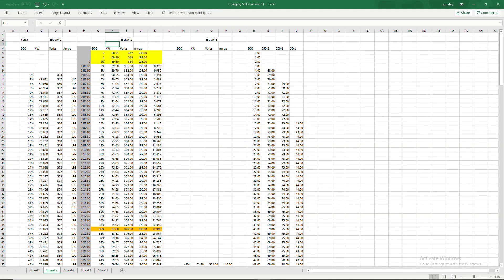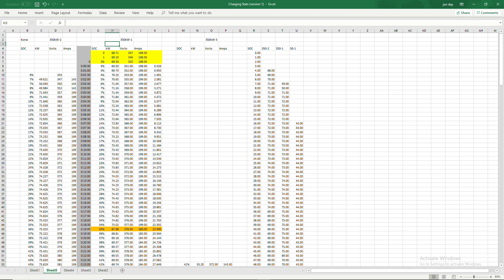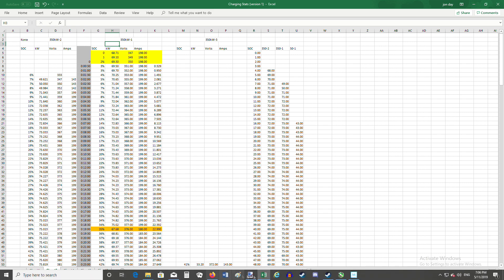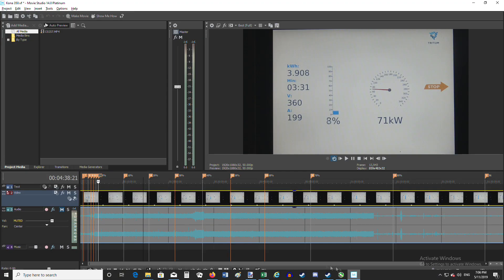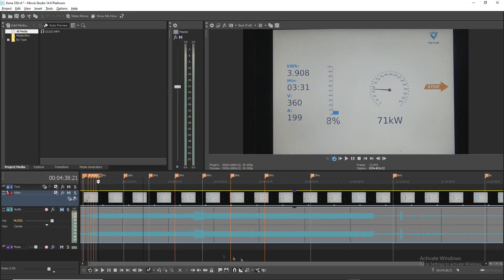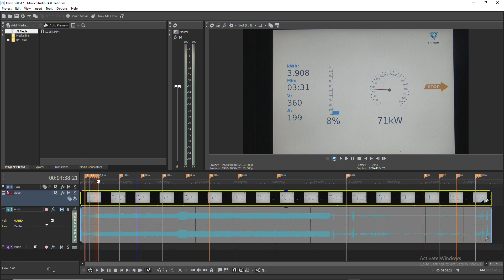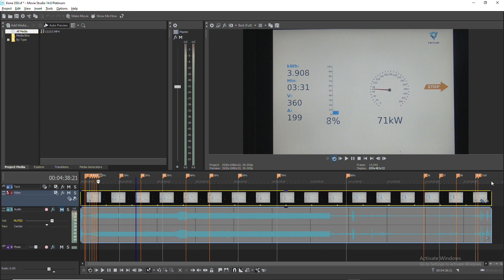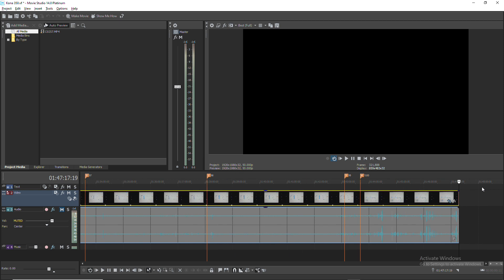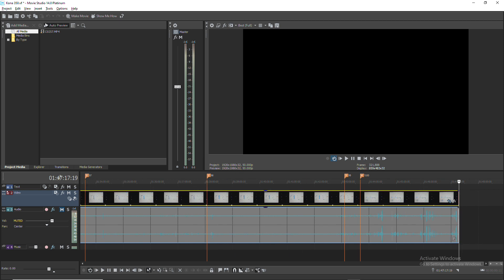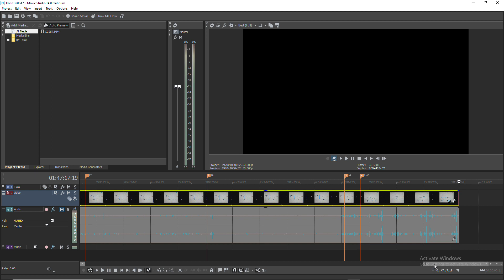Okay so if you're into numbers this might be your thing but if you're not you might want to switch off now because this is going to be fairly technical and getting into the numbers. For each charge that I did I recorded it with my camera and here's an example of the video audio software that I use and this is the 350 kilowatt Kona charge and it was one hour 47 minutes in length for the actual charge.